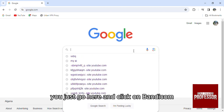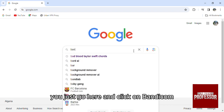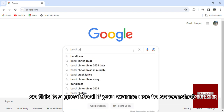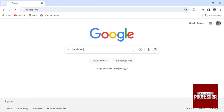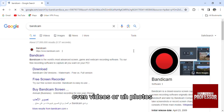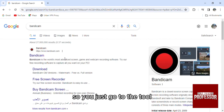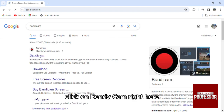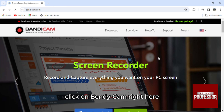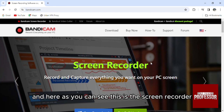You'll go here and click on Bandicam. This is a great tool if you want to take screenshots of even videos or photos. You just go to the tool, click on Bandicam right here.